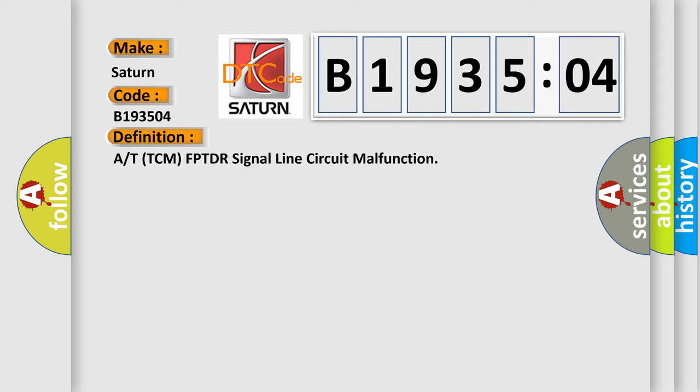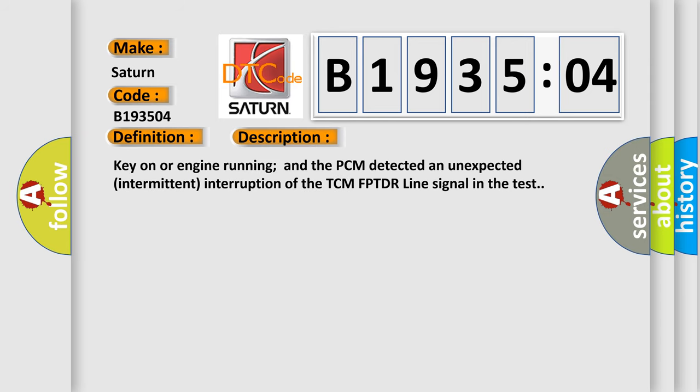Key on or engine running and the PCM detected an unexpected intermittent interruption of the TCM FPTDR line signal in the test.